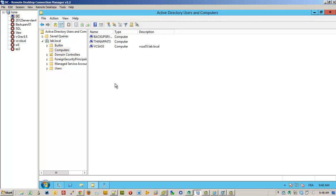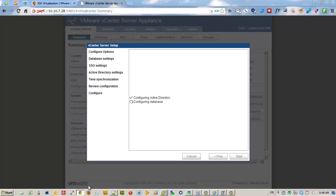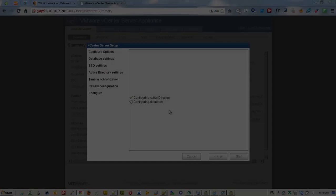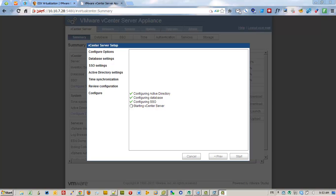And so the appliance is integrated to our Microsoft Active Directory. Note also that the domain level is 2008 R2 and not 2012. Here we go.